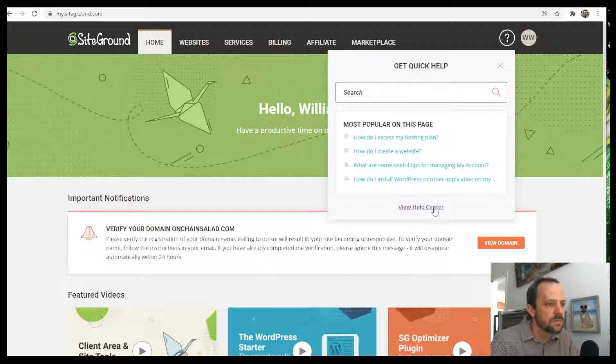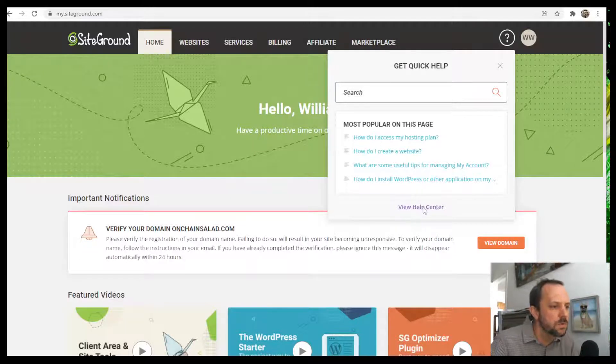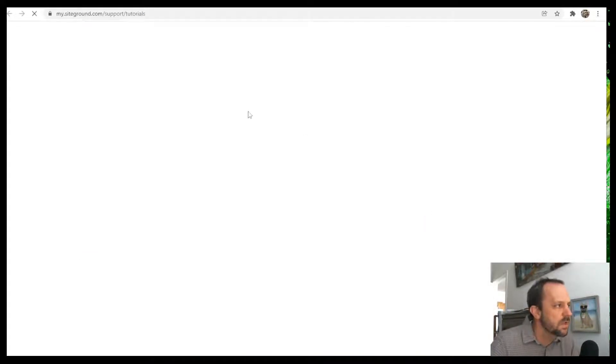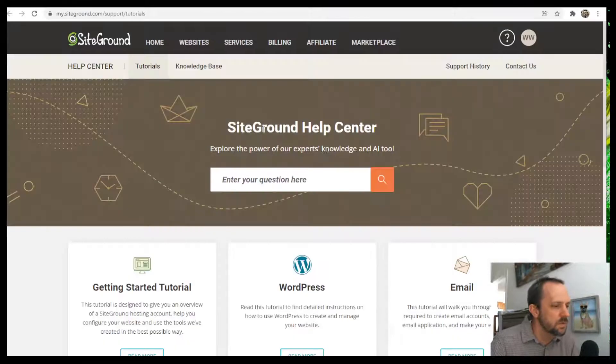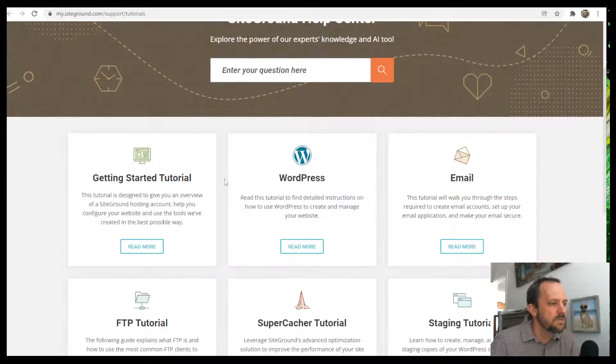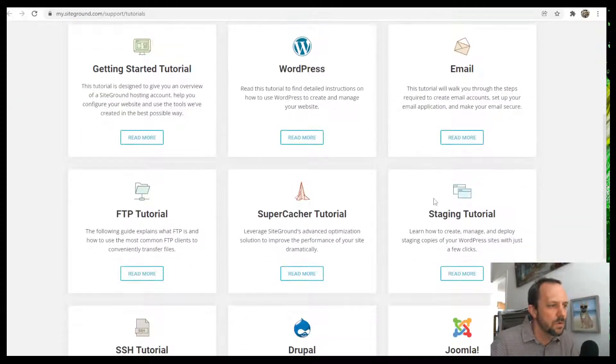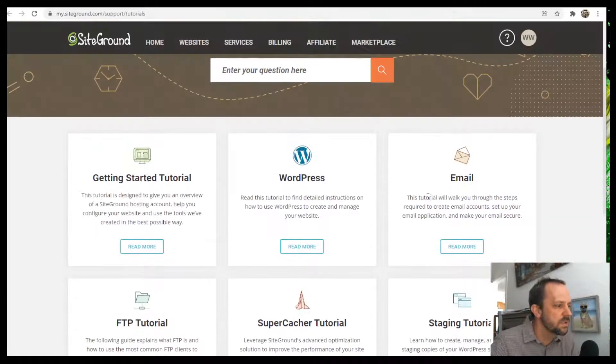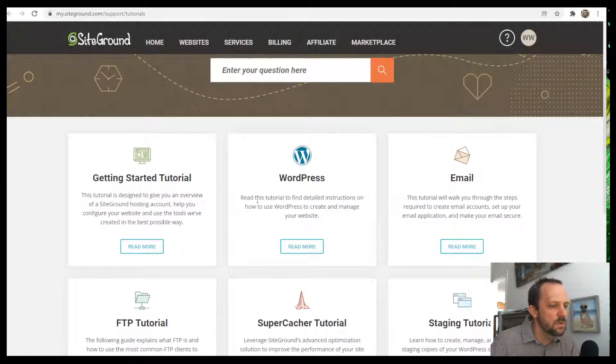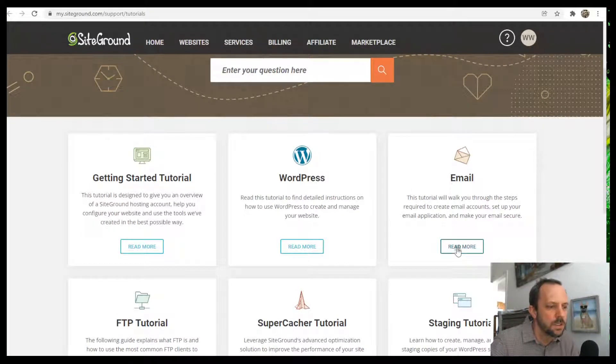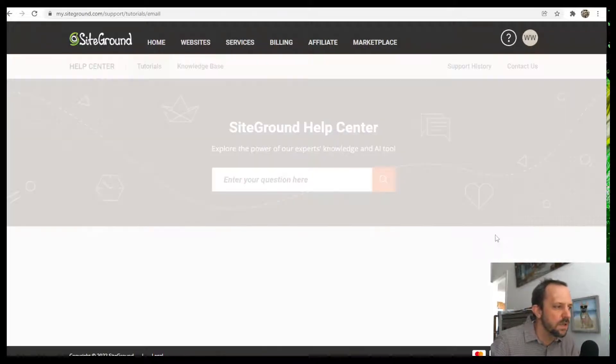And of course they want to encourage you to use the Help Center to try and find the topic in their tutorials. So let's say you wanted to set up email and you click that.